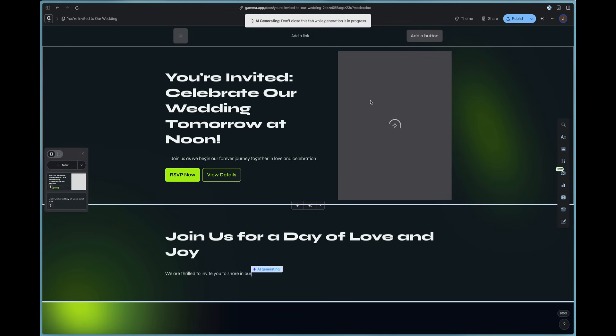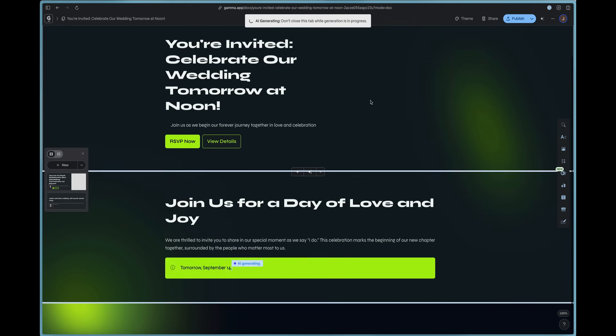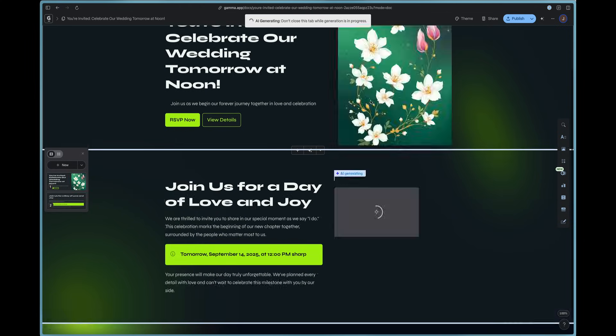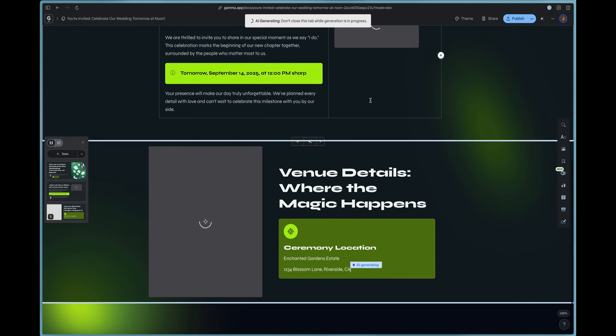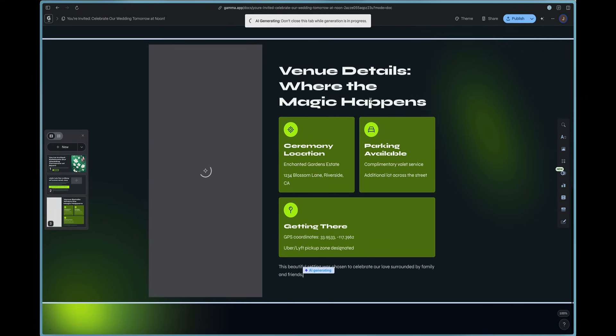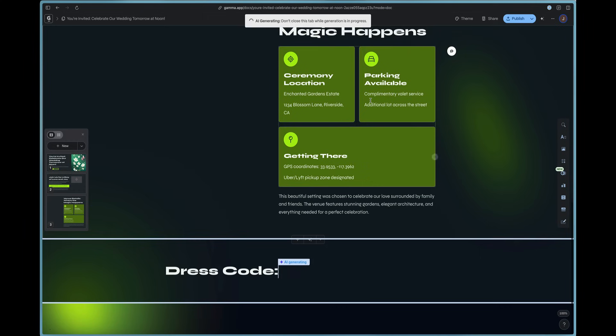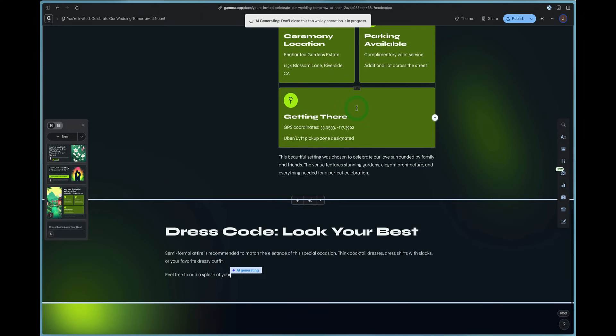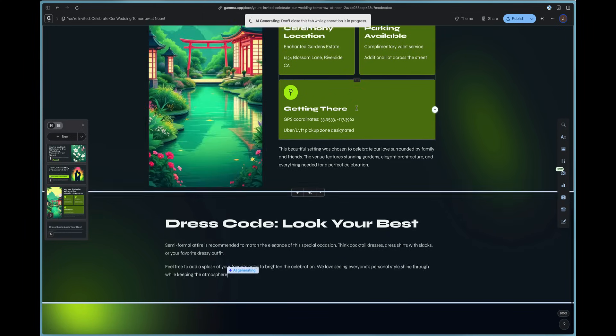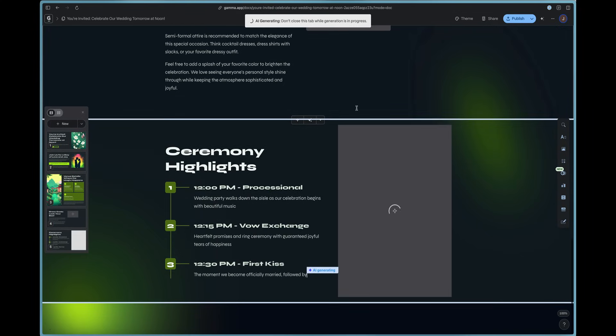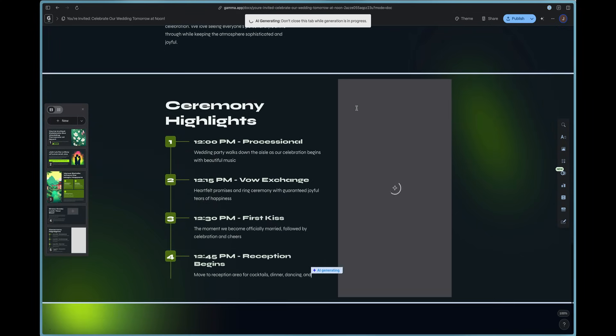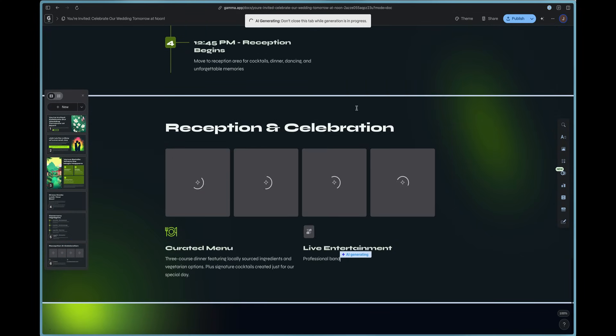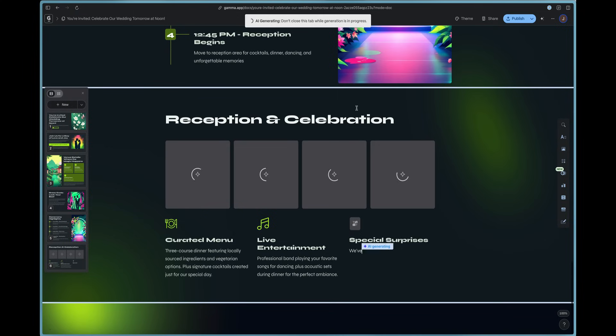So you're invited to celebrate our wedding tomorrow at noon and it goes ahead and it has all the details here and we can come in, we can customize it. We can add the correct address, the coordinates, the ceremony. We can modify anything we need to do and it is incredibly easy to do.